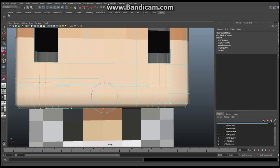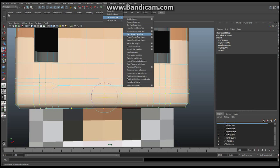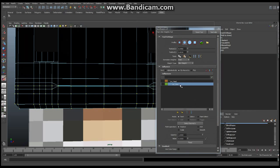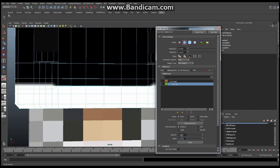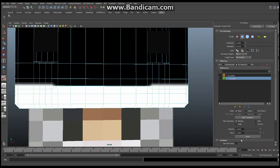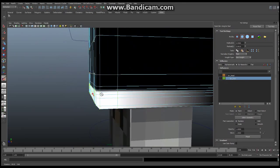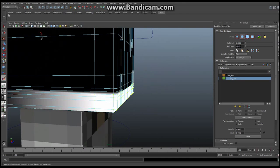Now that I've removed the areas I don't want to influence, I'm going to go back into Skin > Edit Smooth Skin > Paint Skin Weights and click the little square. I'm going to select the chin bone. I want to add 100% influence to that selected area, so I'll change the value to 1 — make sure you hit Return so you see .000 — and click Flood. Now this area is white, meaning I'm controlling it with my chin bone, which is exactly what I want.